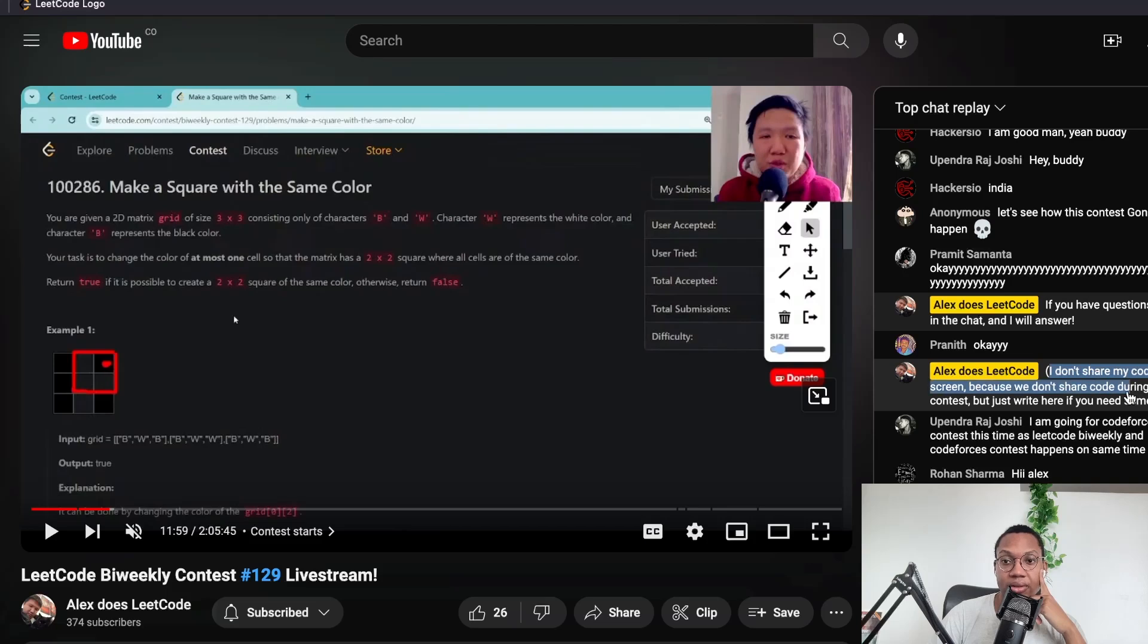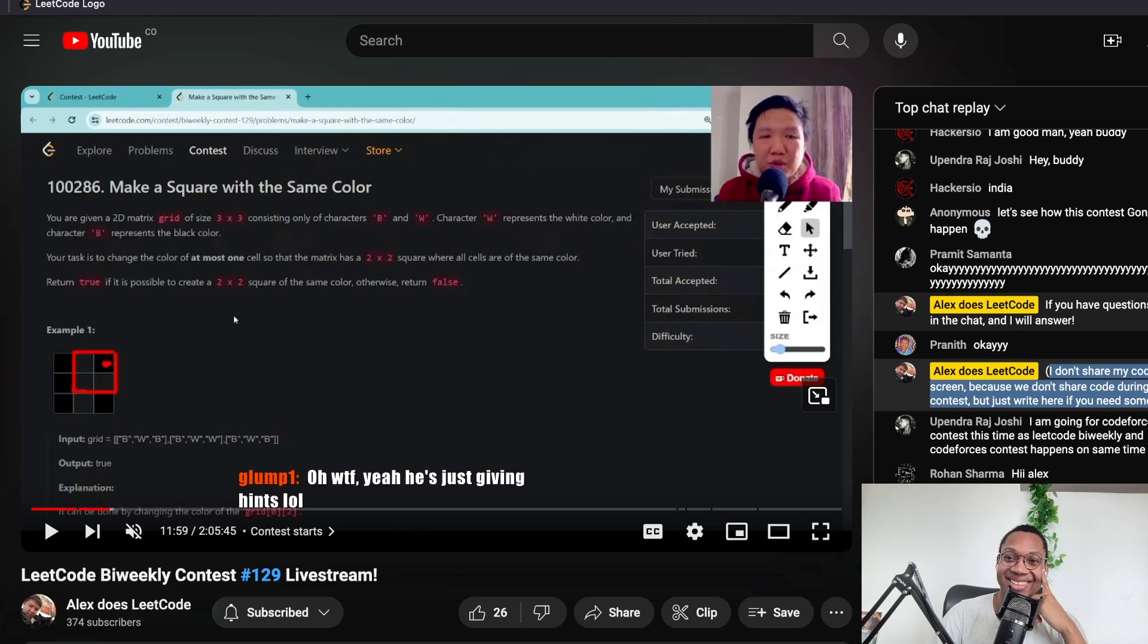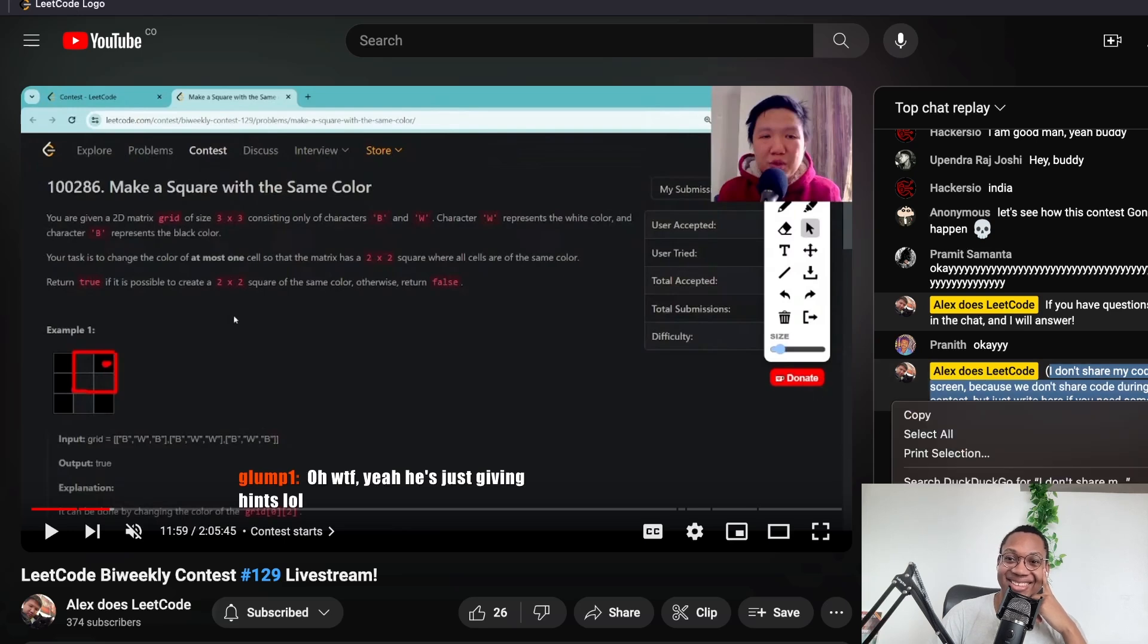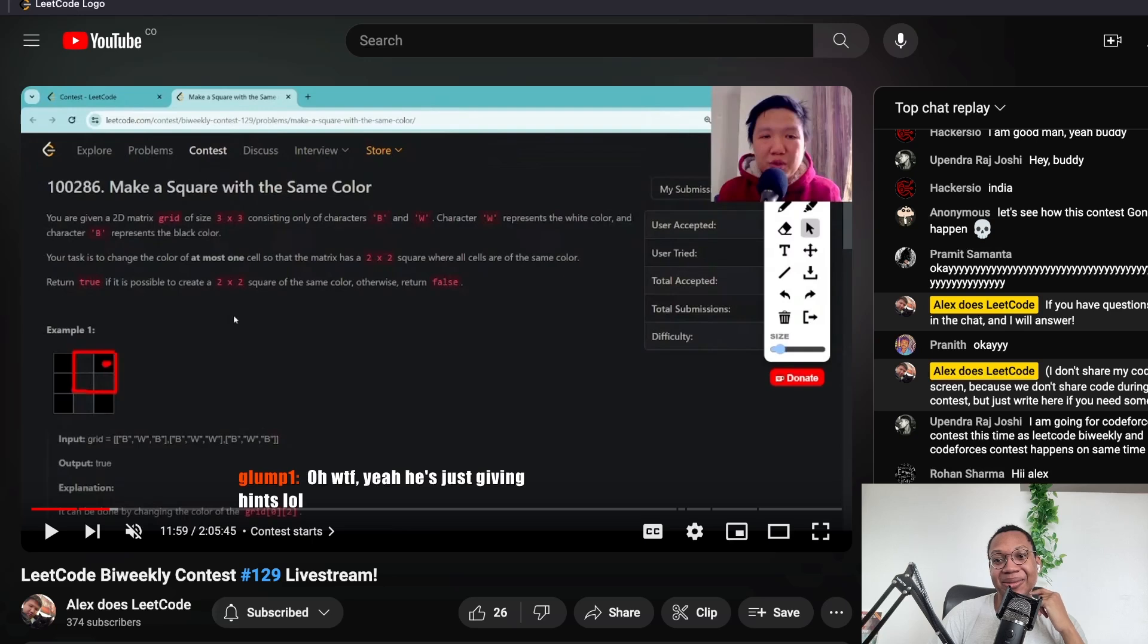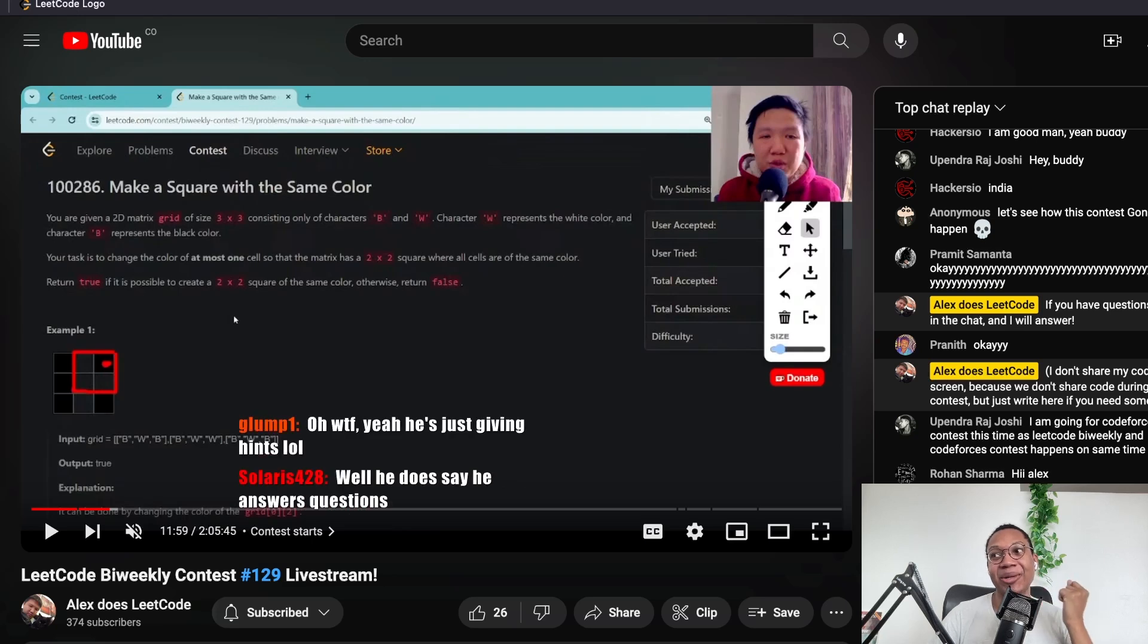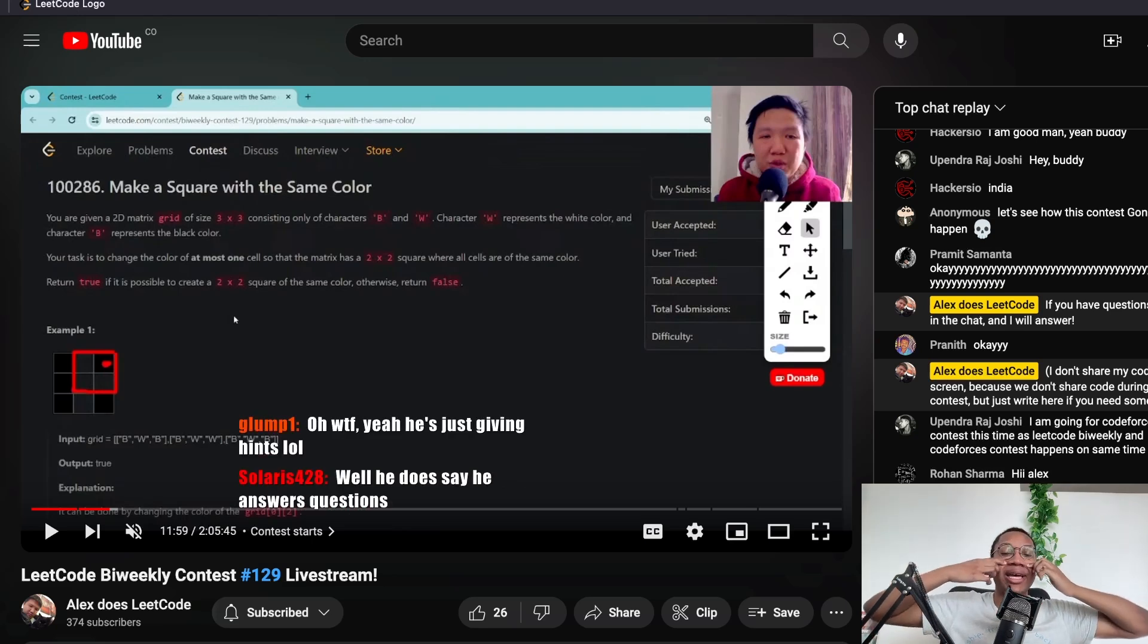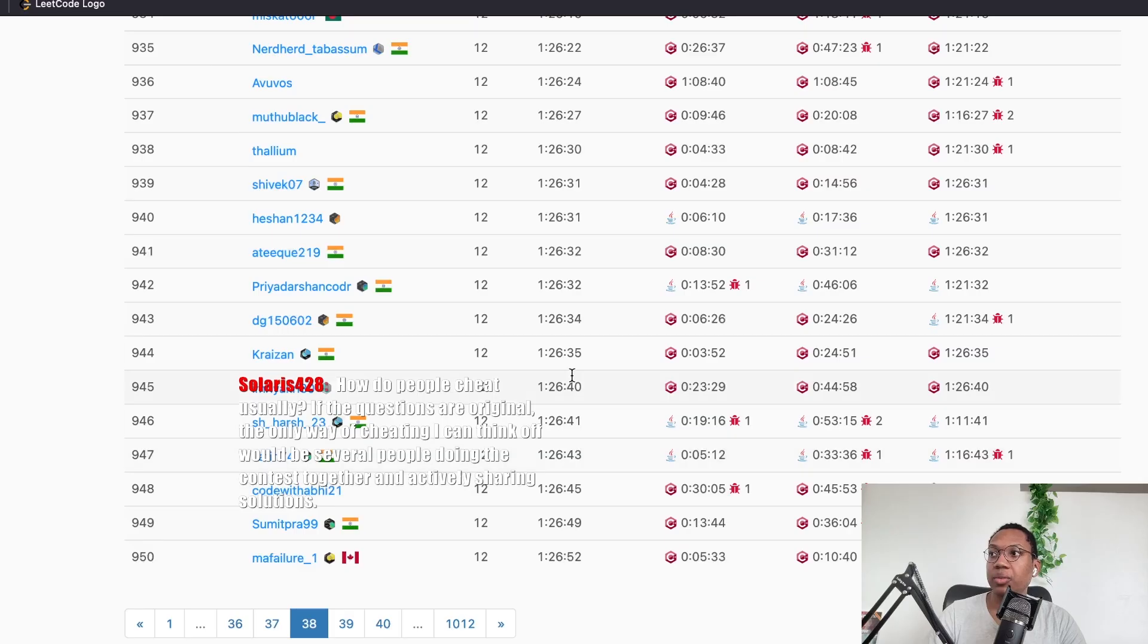Don't share my coding screen because we don't share code during the contest. Please solve. Please share code. Why are you live? Bro, some of these people are so down bad, man. What the fuck?